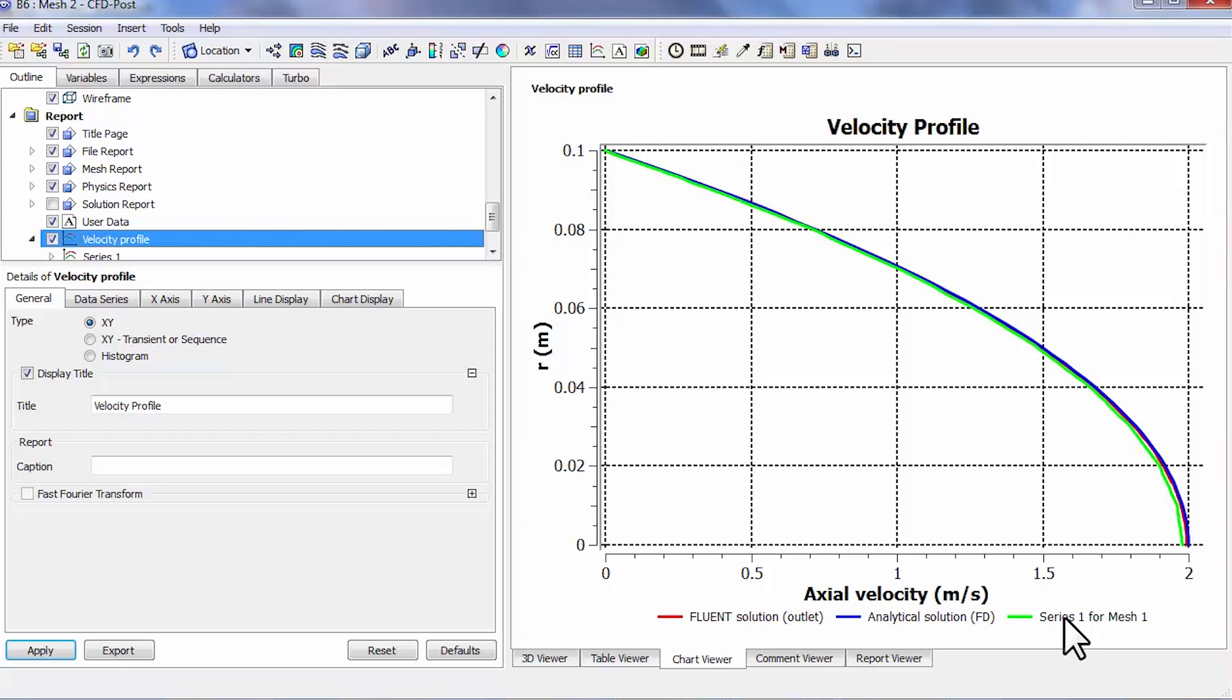One should also check what is the difference for the velocity profile at the centerline and the pressure along the centerline, so that you're looking at a view along the pipe rather than just in the fully developed region. I'll let you do that.